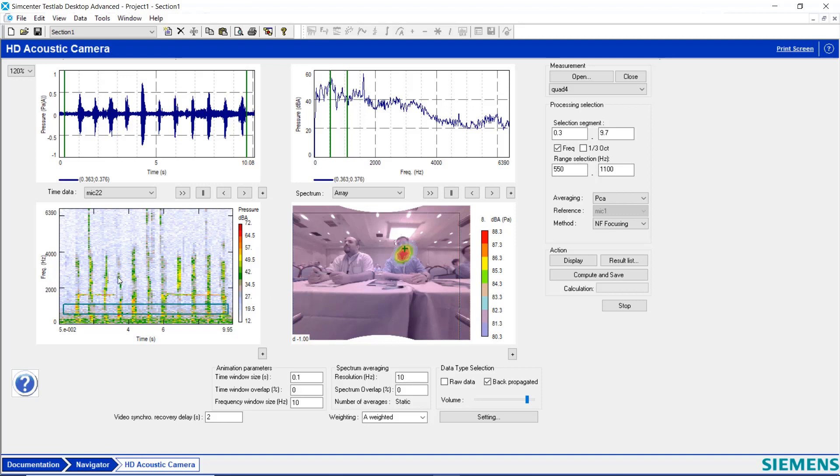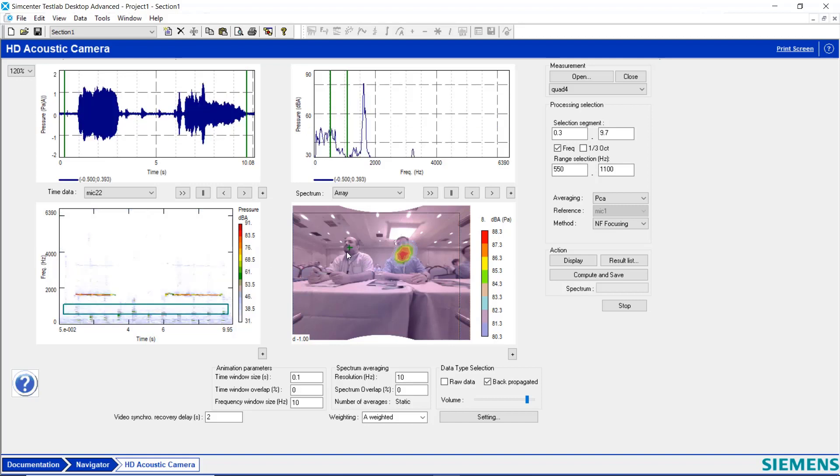If I click on the whistler, now I hear the whistling more prominently. And I also see the whistle more prominently in the color map.